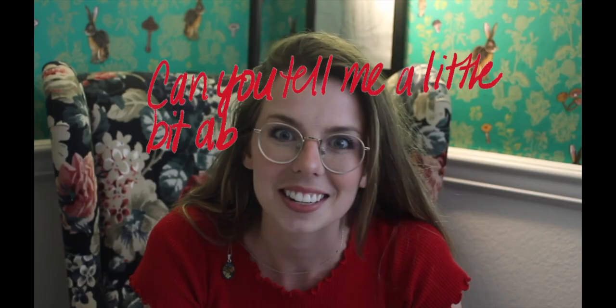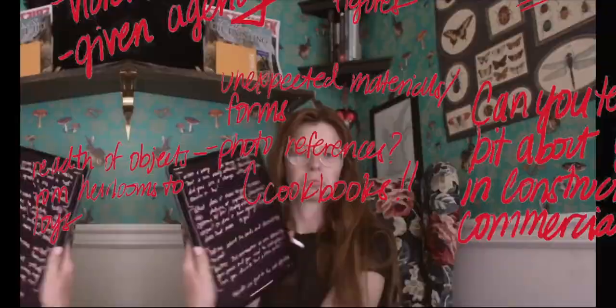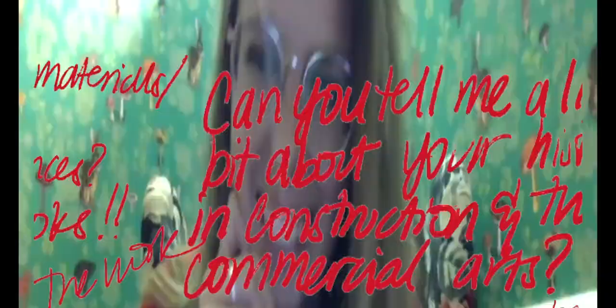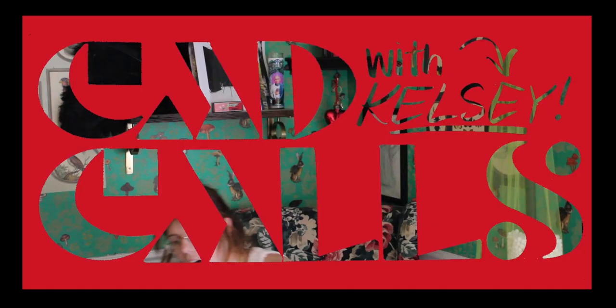What's up guys, it's Kelsey and I'm here with the cad. What's up everyone, oh my god, welcome back to cad calls with Kelsey. Today we're talking to Jaime Munoz.